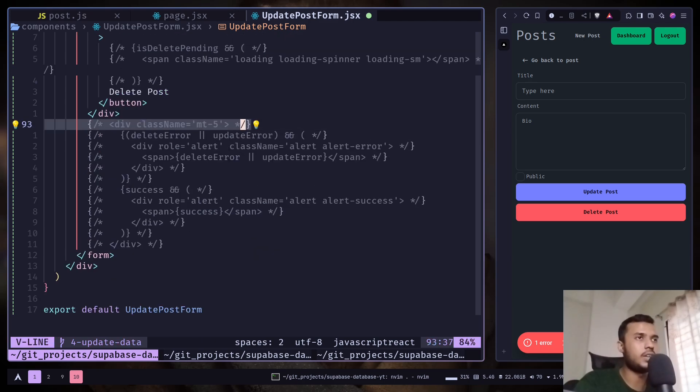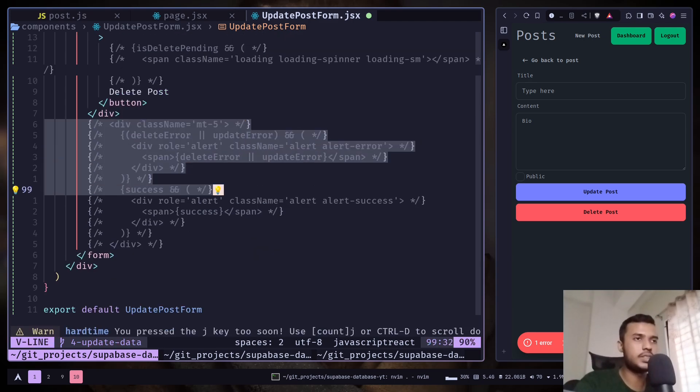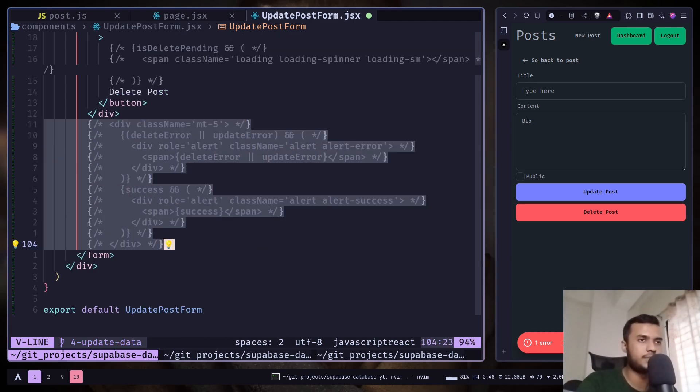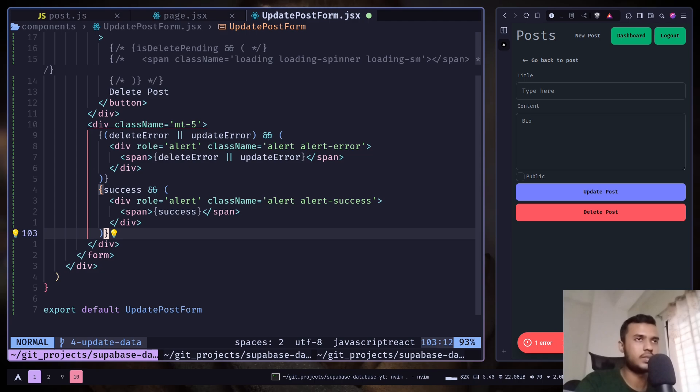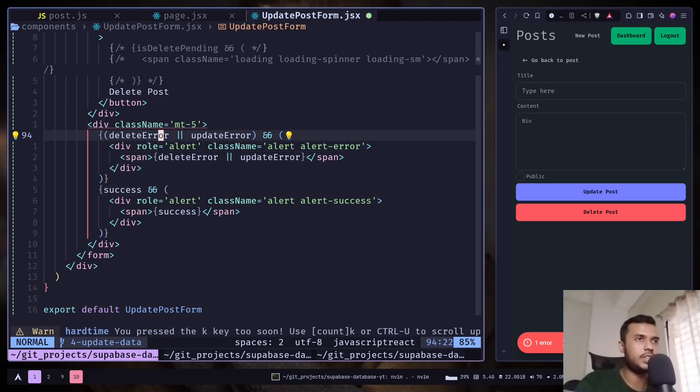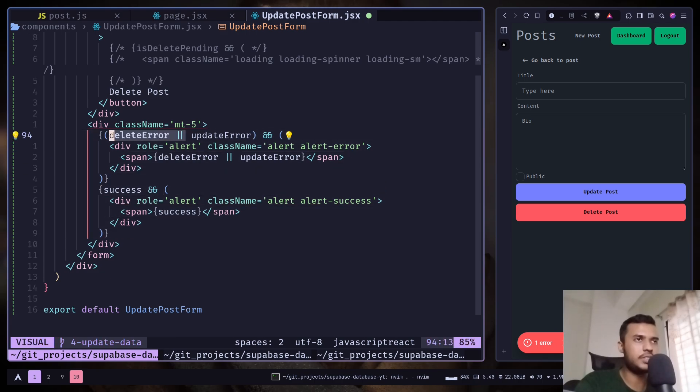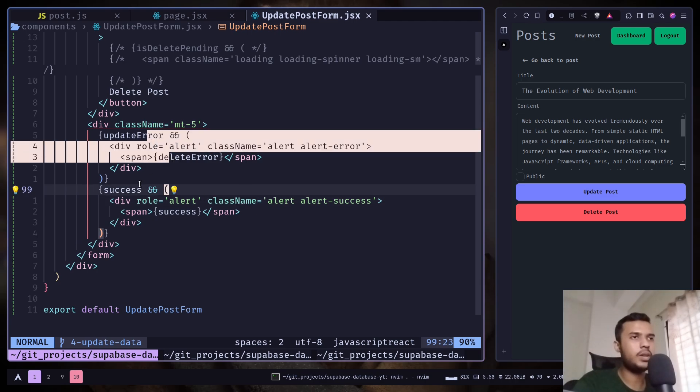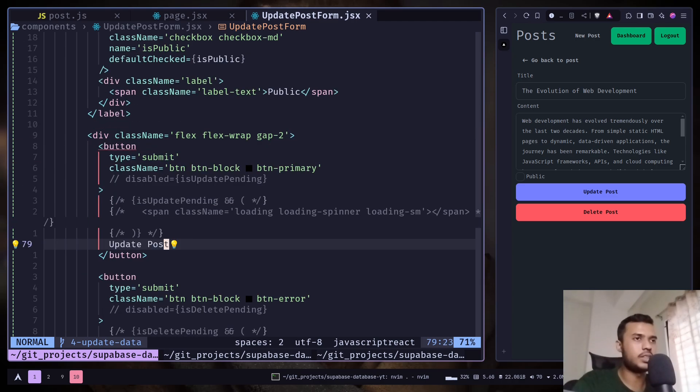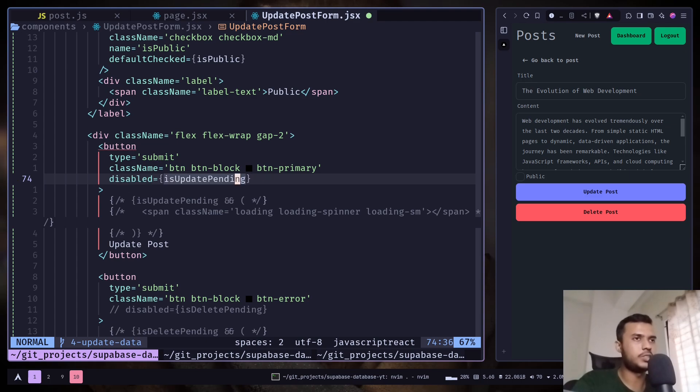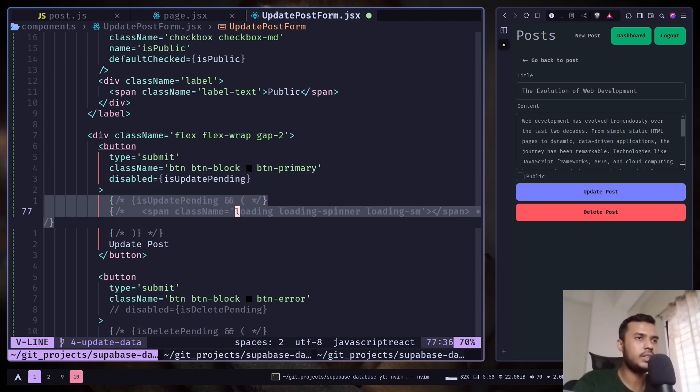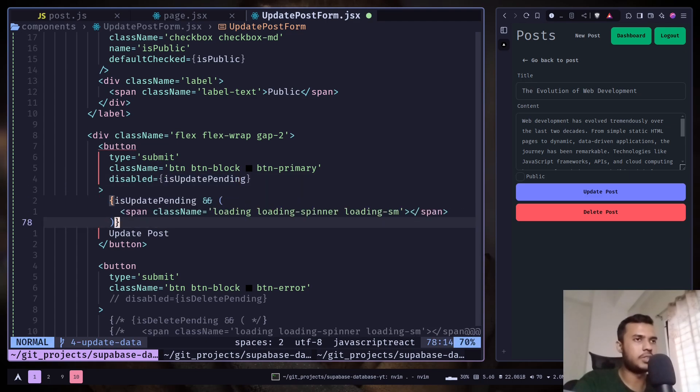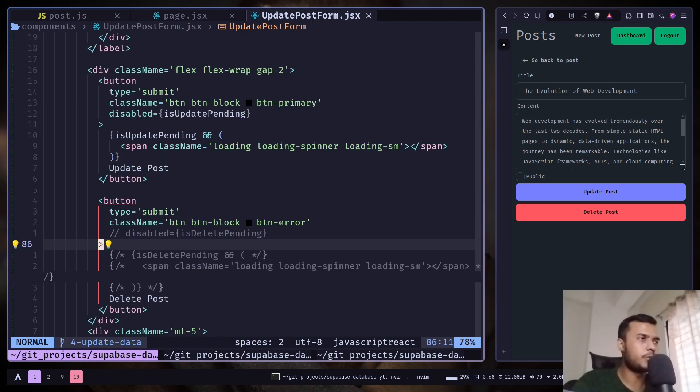I will uncomment this. I don't need delete error for now, it doesn't exist. So if any kind of error happens, we're gonna display them. Also, I will add the loading state. We will disable if the state is pending, also display a loader. We will handle the delete button in the next video.